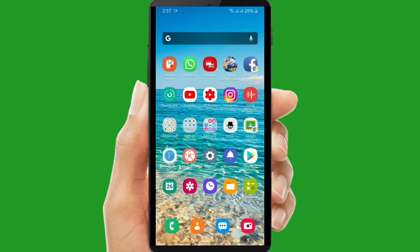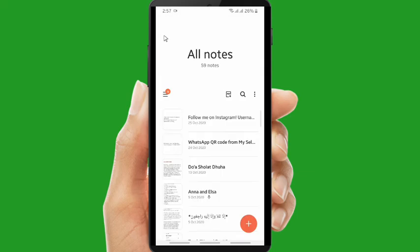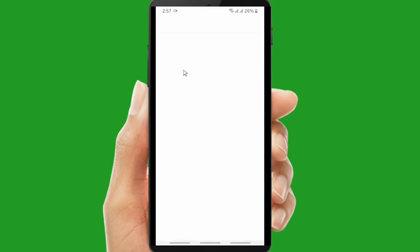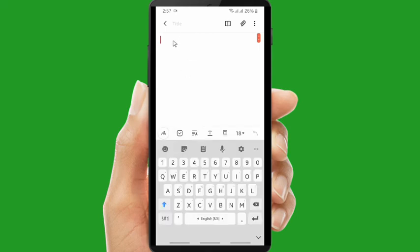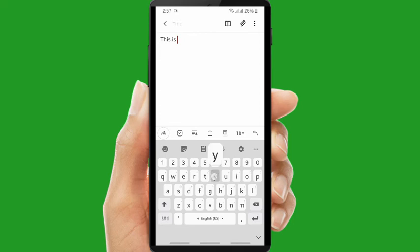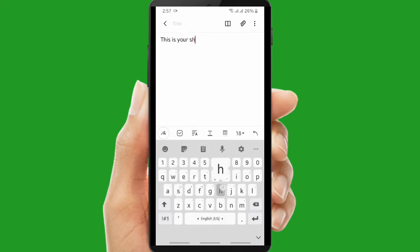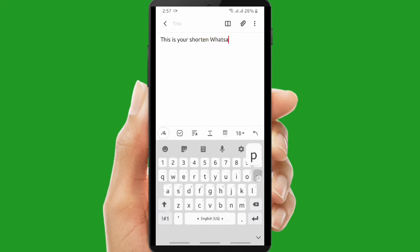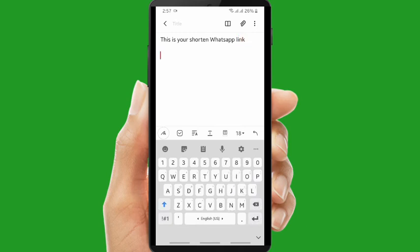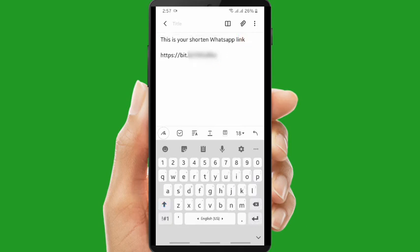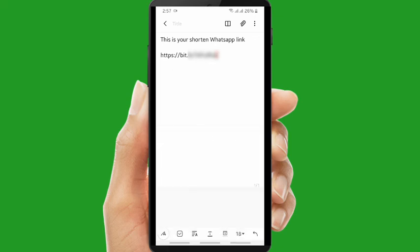So it was how to shorten your WhatsApp link. Now after you copied your WhatsApp link from Bitly, now you can go to note and paste your WhatsApp link. This is your shortened WhatsApp link. Okay this is it. Now you have your shortened WhatsApp link already.